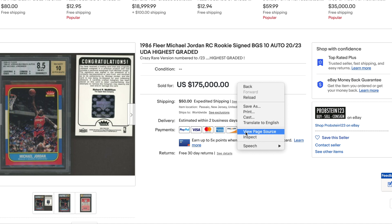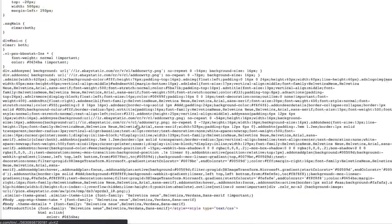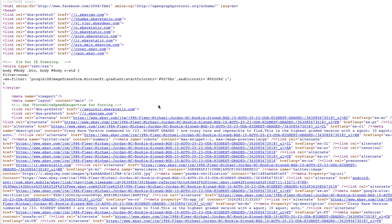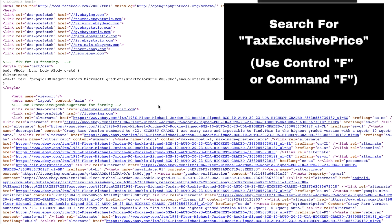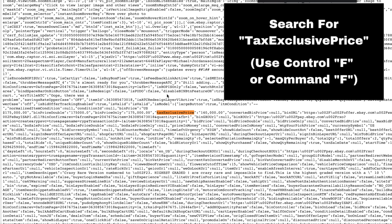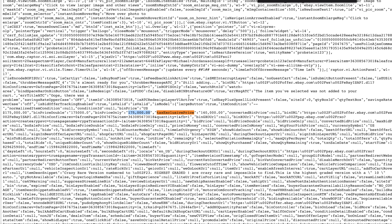Clicking 'View Page Source' will take you to a new browser tab with all of this code — this is the website code that eBay provides for the page. Now you're going to search: press Command+F on a Mac or Control+F on Windows, and search for 'tax exclusive price.' It will show you the BIN price — the buy it now price — and then the tax exclusive price, which is what it actually sold for. This card sold for $140,000 with the buy it now listed at $175,000.